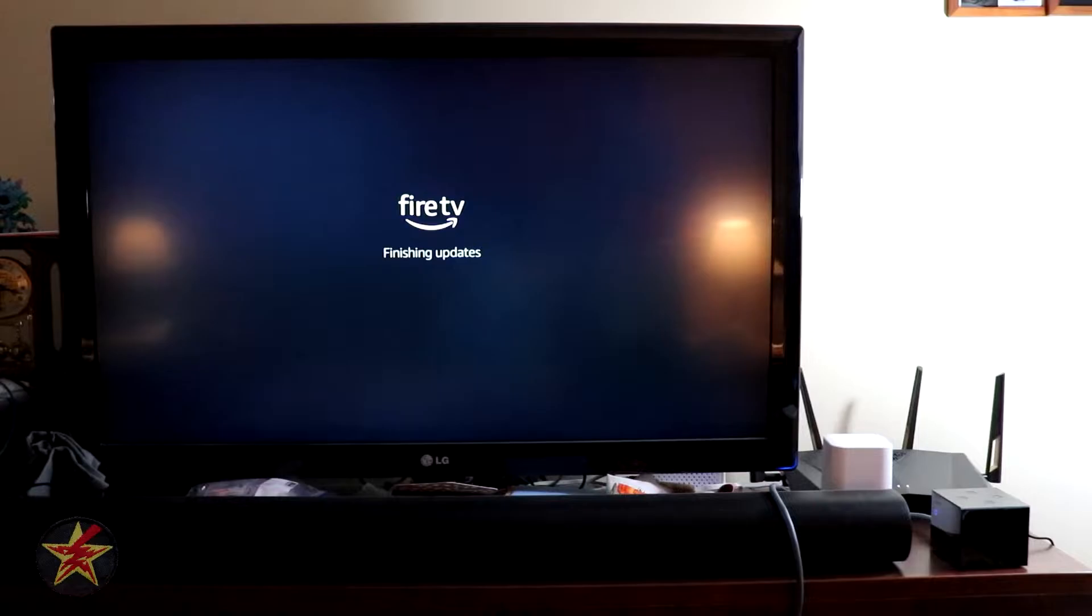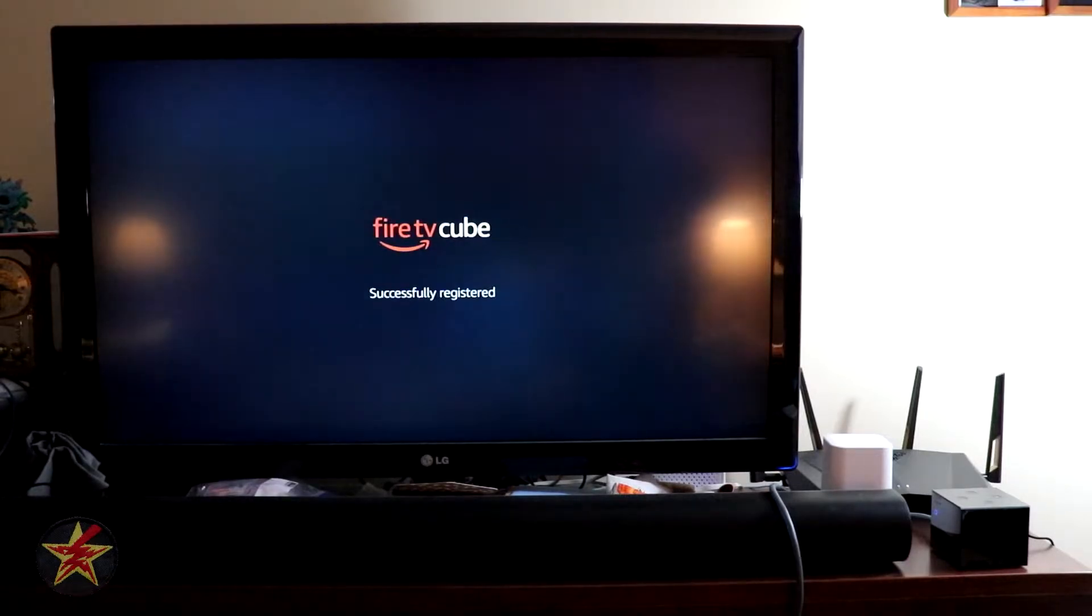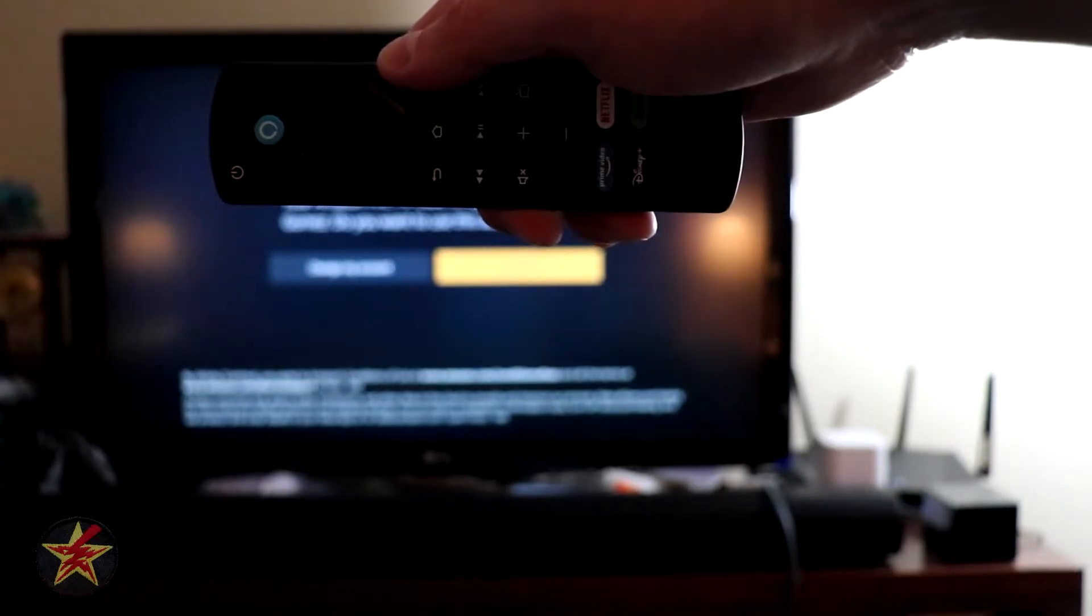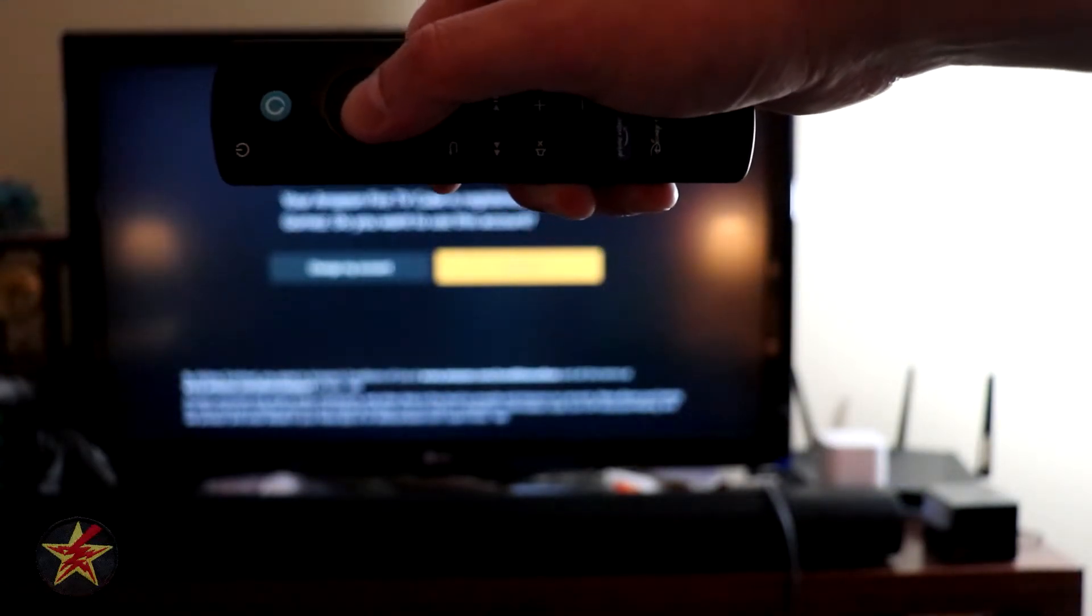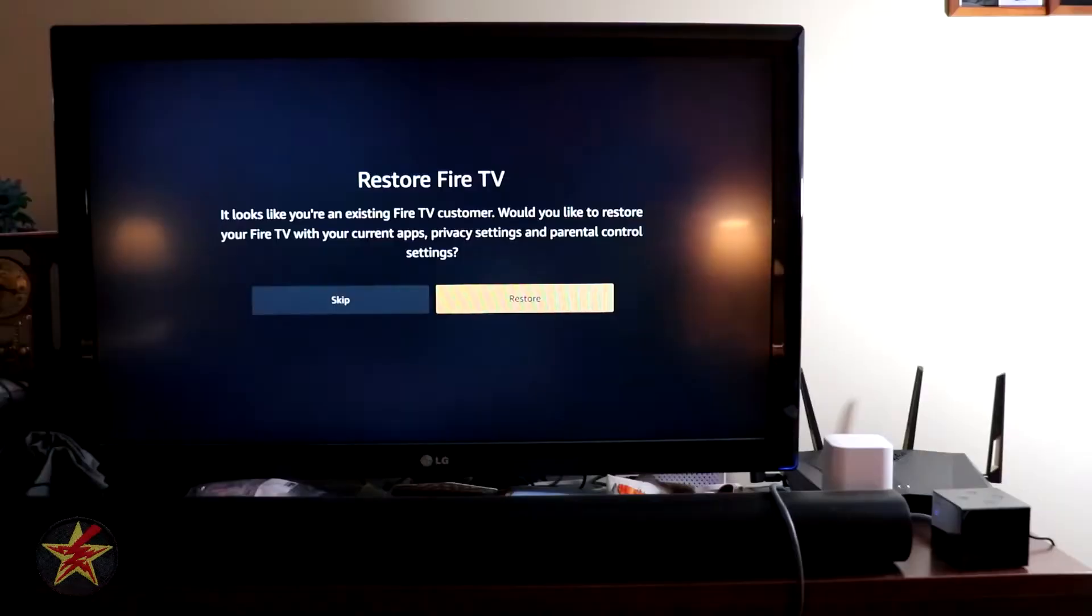Because this isn't the first Fire device that I've had, my network picked it up automatically. There it is showing my name, so who is this going to be for? We're just going to select Yes, it's for me.